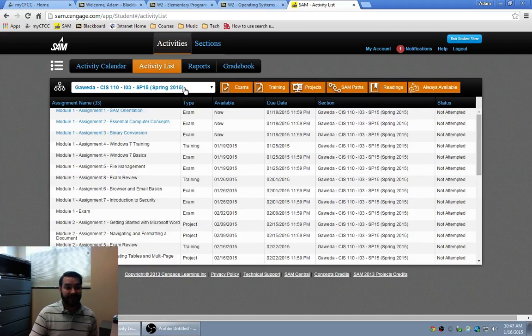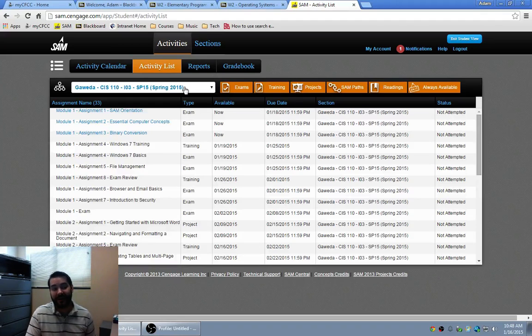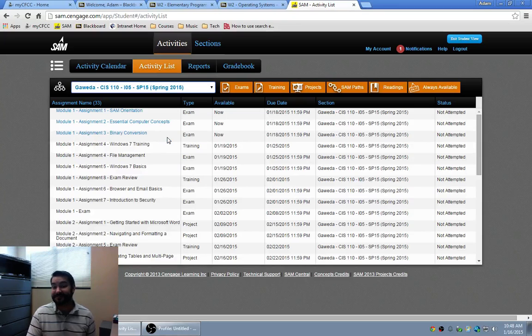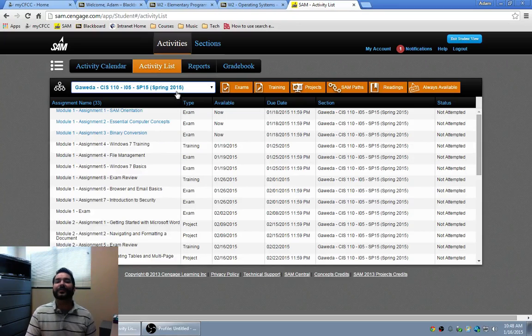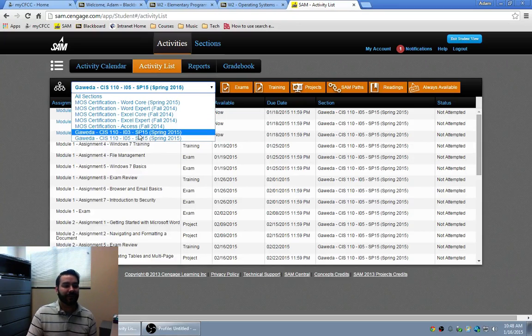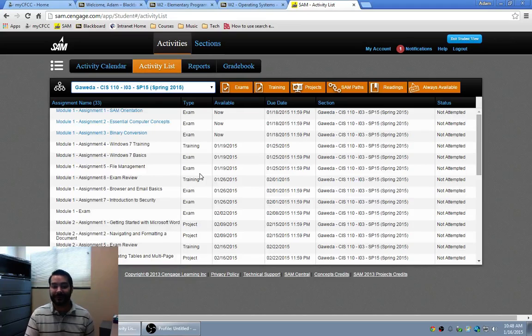I can switch that from any class that I happen to be in. Right now I'm in my IO3. I also have my IO5 class. You can see the same stuff, but whichever classes you have signed up for, they're going to be available for you.